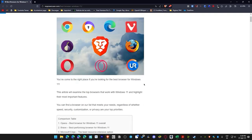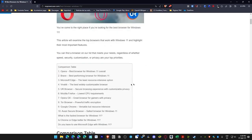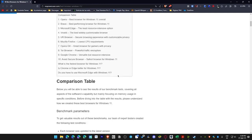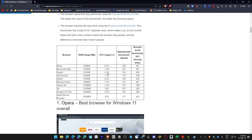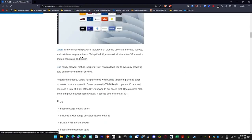Then this person used a benchmark called Speedometer to measure browsing speed and another program called Browser Audit Benchmark to evaluate security points. You can see all the rankings to check out the results — they explain them in detail later. So let's go over the quick results first: the one that used the least RAM among all of these is actually Brave, which is the browser I'm using right now.